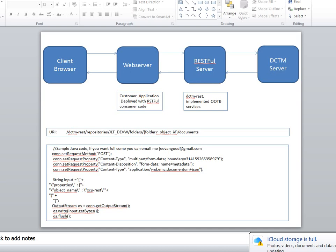I will show you that piece of code. From there, the connection goes to the RESTful server where the Documentum RESTful server is deployed. From there, the request goes to the content server to retrieve whatever you requested.